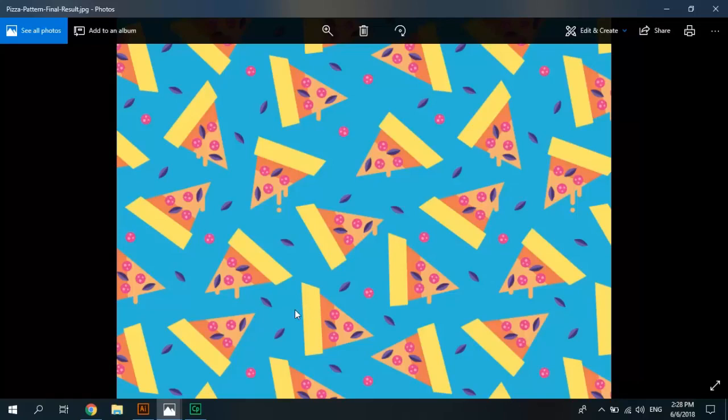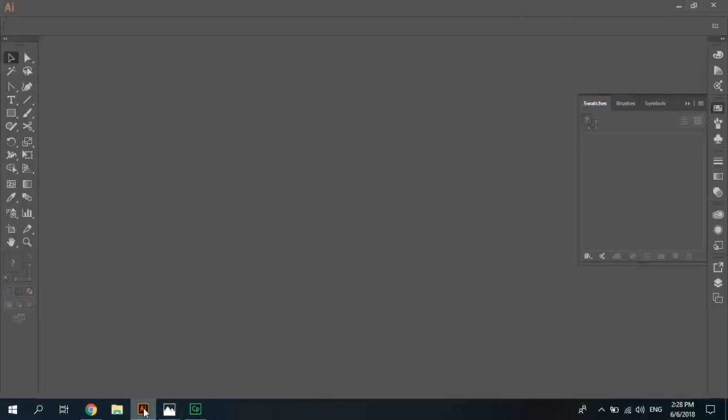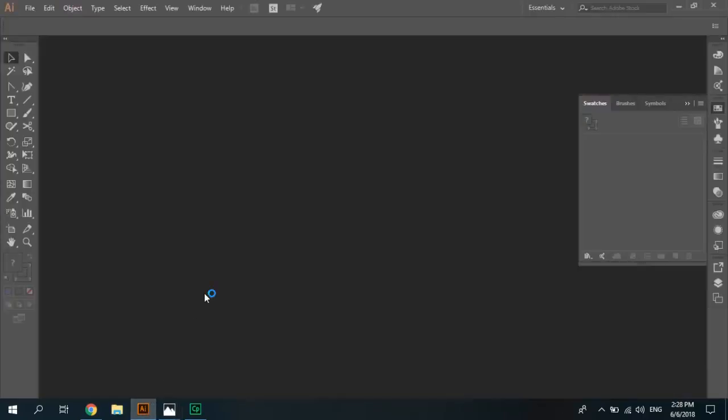At first start Adobe Illustrator. We need to create new document.